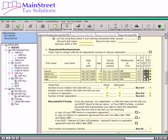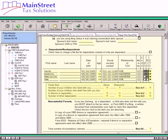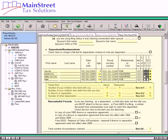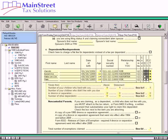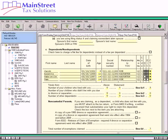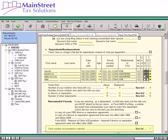Now let's look at the dependent totals information on the main information sheet. This information shows below the dependent information entries. The software calculates the totals from the dependent information entered on both the main information sheet and the additional dependents statement. The software calculates the total dependents that lived with, did not live with, and other dependents on lines 6C1, 6C2, and 6C3. The software calculates the total number of exemptions claimed in box 6D, including both personal and dependent exemptions, and this number along with all the information for each person is calculated to Form 1040.